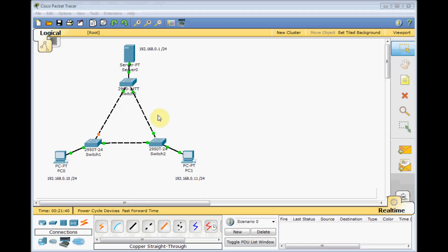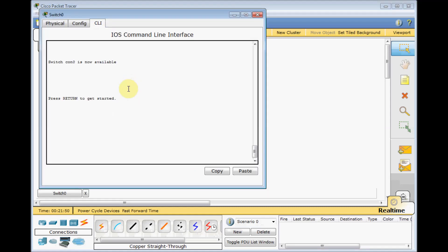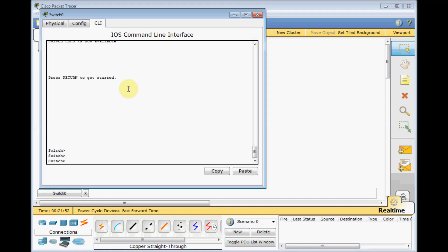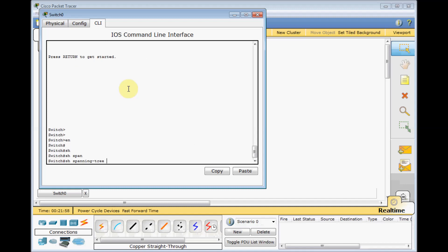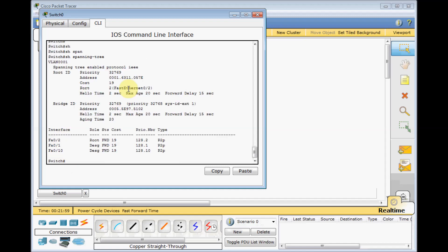So, how can spanning tree help us prevent the loop in our networks? Before we go into the process, let's look at some show commands here. Under switch number zero, I enable the switch and use 'show spanning-tree' and press Enter.